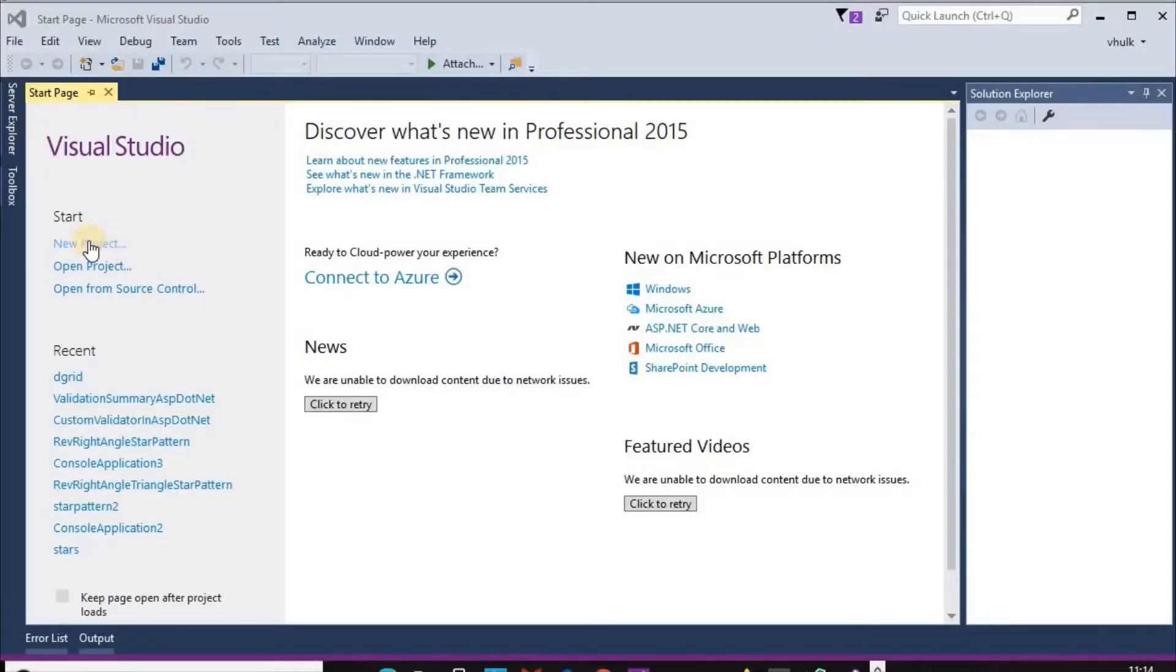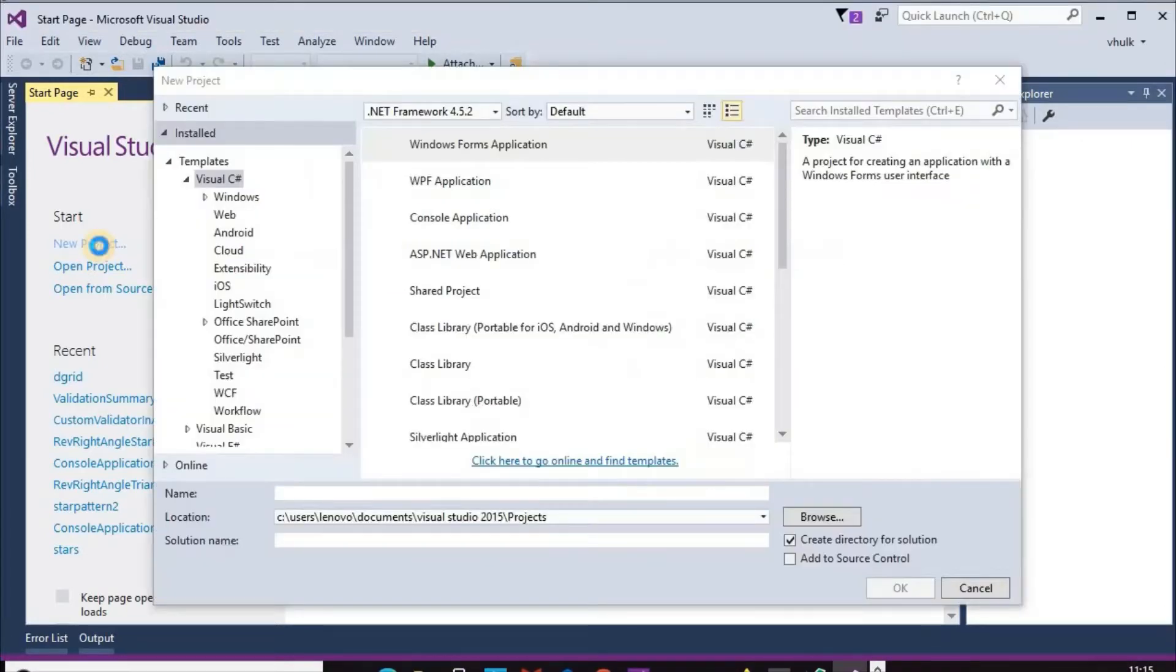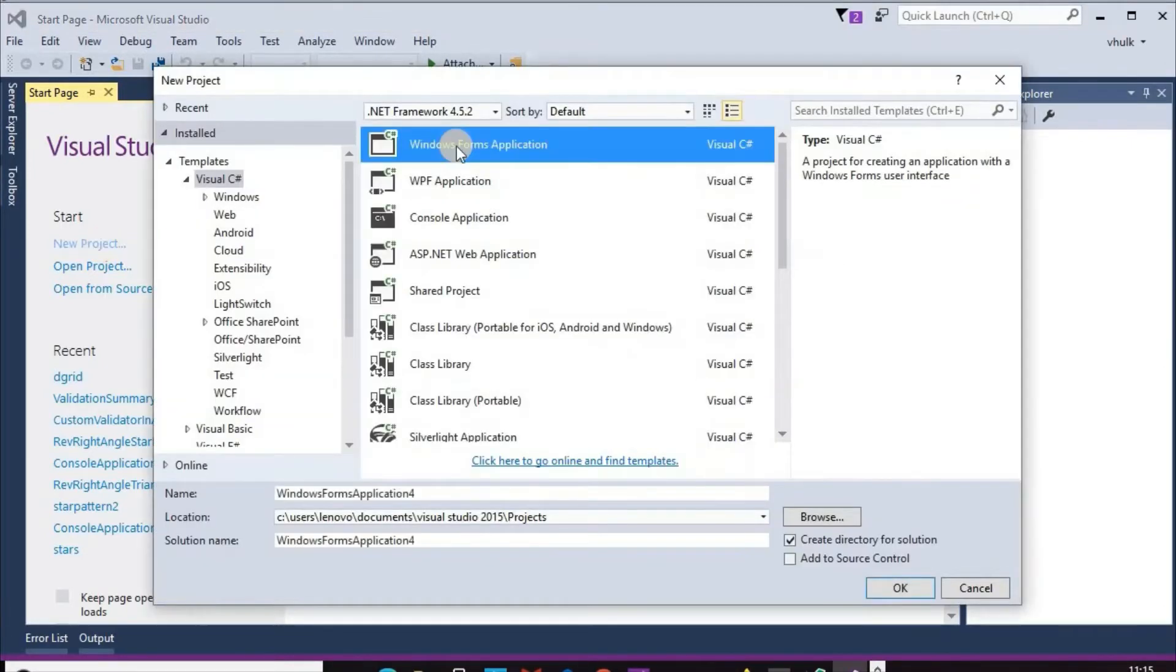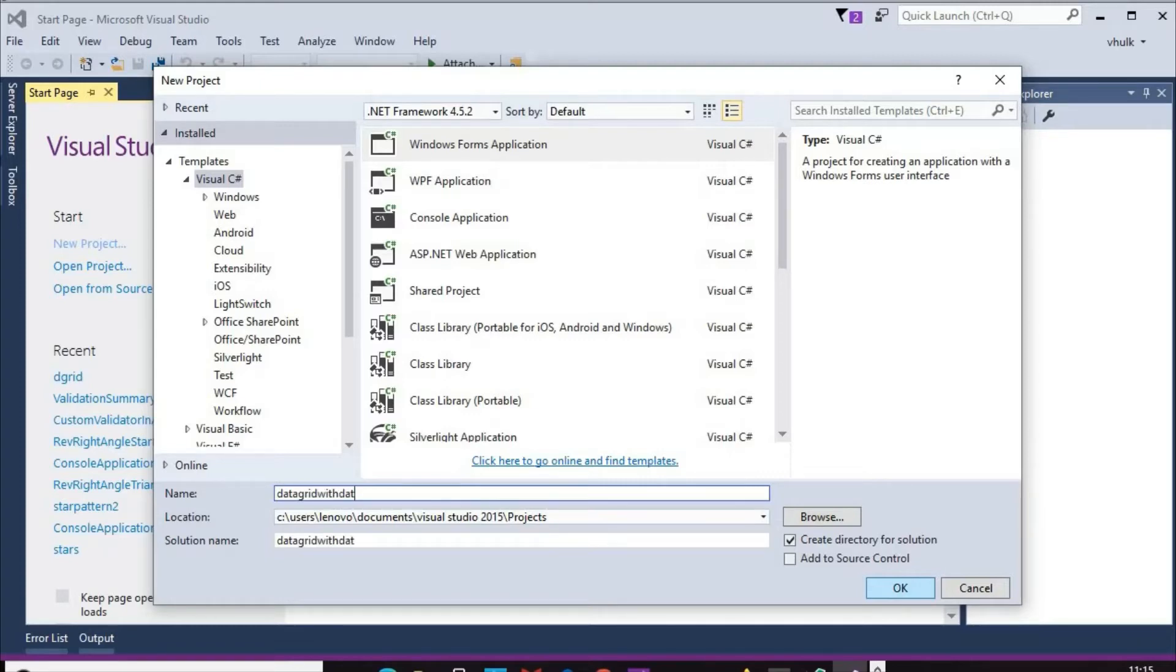New project, new project. Windows forms application. Data grid with data reader.